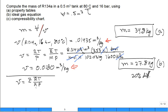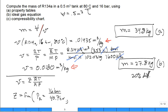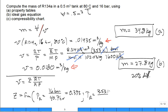To find Z, compute the reduced pressure: P_r = 16 bar / 40.7 bar = 0.393. The reduced temperature: T_r = 353 K / 374 K = 0.943. So P_r = 0.393 and T_r = 0.943 — let's go to the compressibility chart.